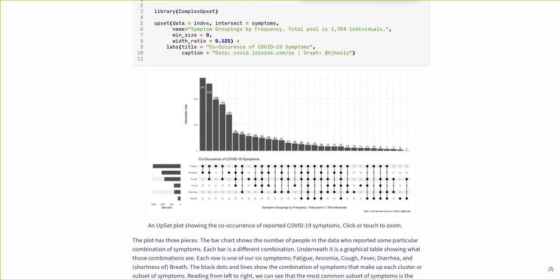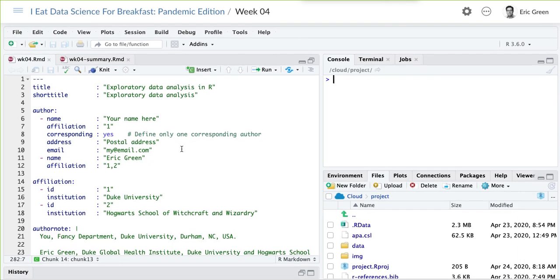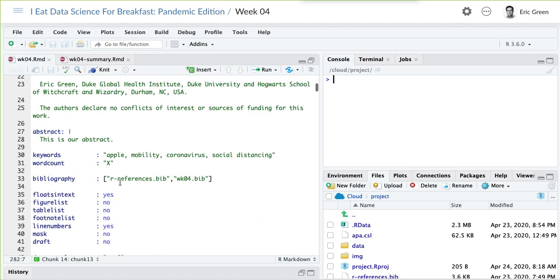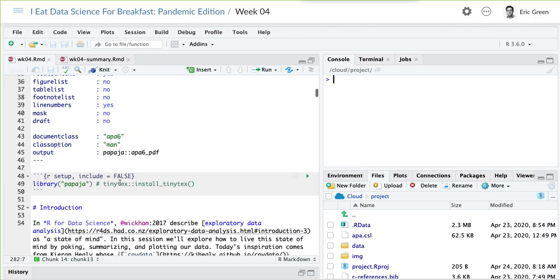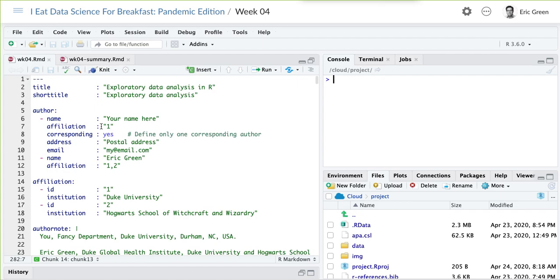Let's get into RStudio this week. You'll find in our workspace the week four assignment. Go ahead and open that up. You'll notice it's a little bit different today than in previous weeks — we have a longer YAML section, a longer metadata section at the top.